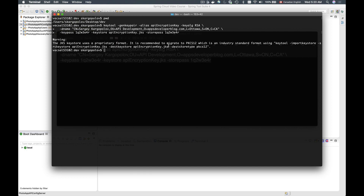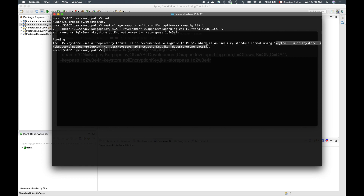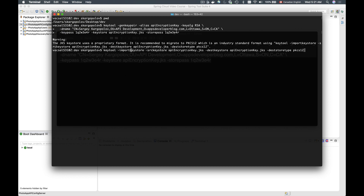The file is generated, but we got a warning that the JKS key store uses a proprietary format. It is recommended to migrate to PKCS12, which is an industry standard format, using the suggested syntax. I'm going to copy the command shown in the output because it already contains the information I need — including the name of my file, API encryption key — so I don't need to change anything. I'll copy this and paste it and hit enter.